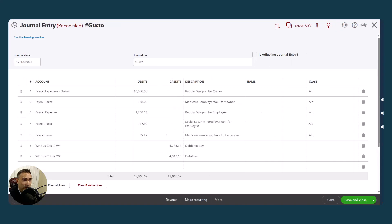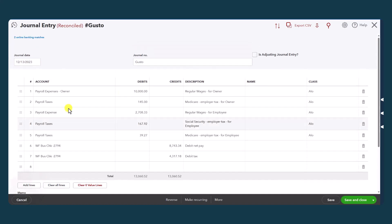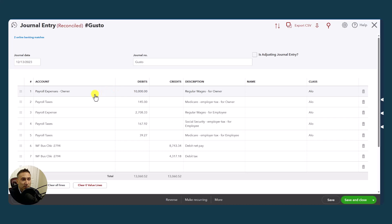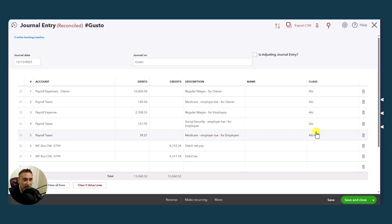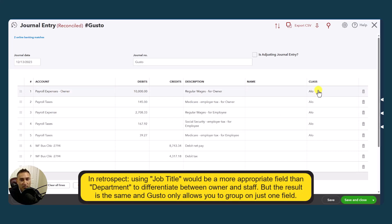So here is a Gusto pushed journal entry. Again, the journal entry name is still Gusto. And they put in the pay period. This customer does use classes. In this case, all the classes are the same. And they use departments. And we use a department to distinguish between the S-Corp owner and the staff. So how did that happen between classes and departments? Let's go back to Gusto and take a look.